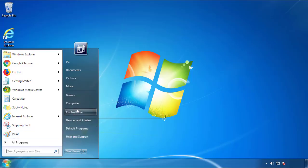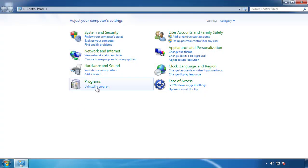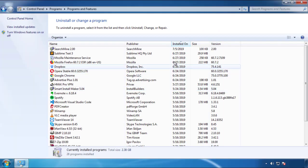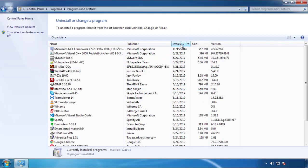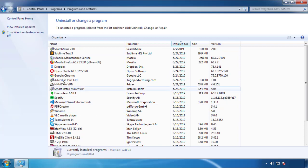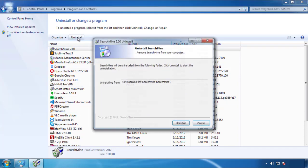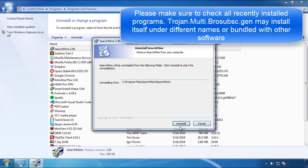Just open control panel, click uninstall or change program, then click here on the dates to arrange the programs. Look at the most recent ones, since the adware was recently added, it should be here.